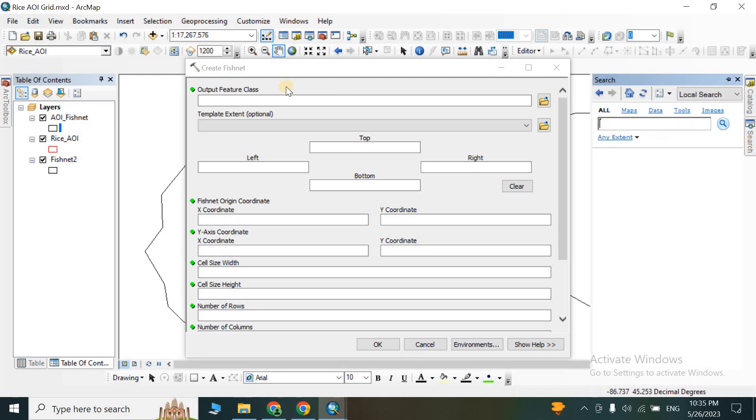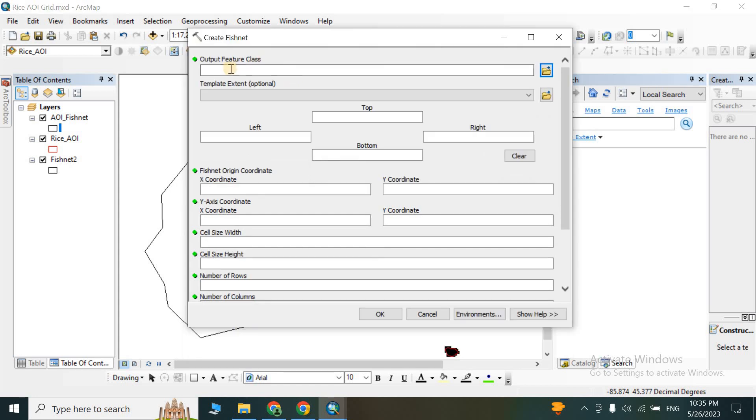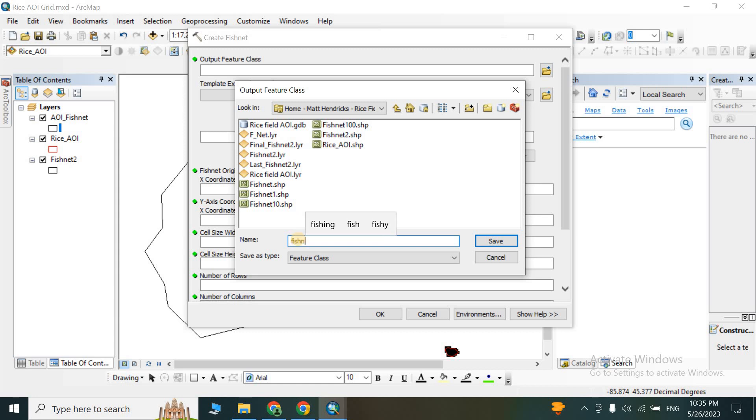By writing 'Create Fishnet' you will find it here also. In the output feature class, you need to give your output location. So this is my output location. I'll name this fishnet_123. This is the file name.